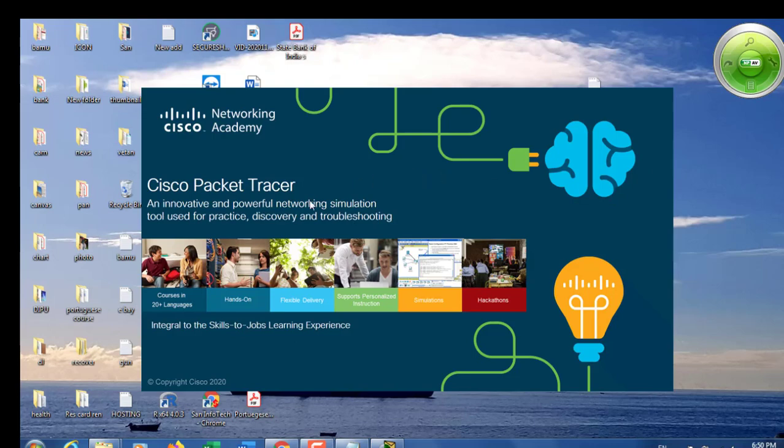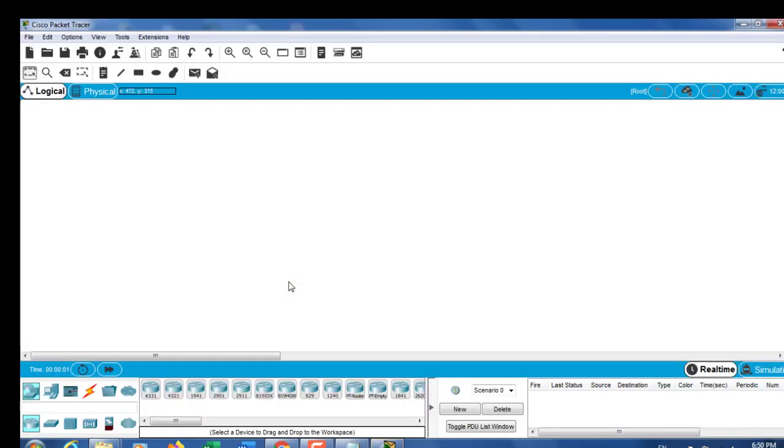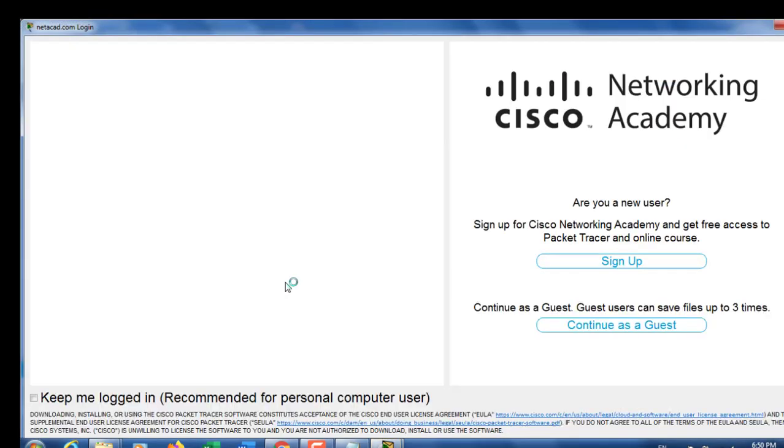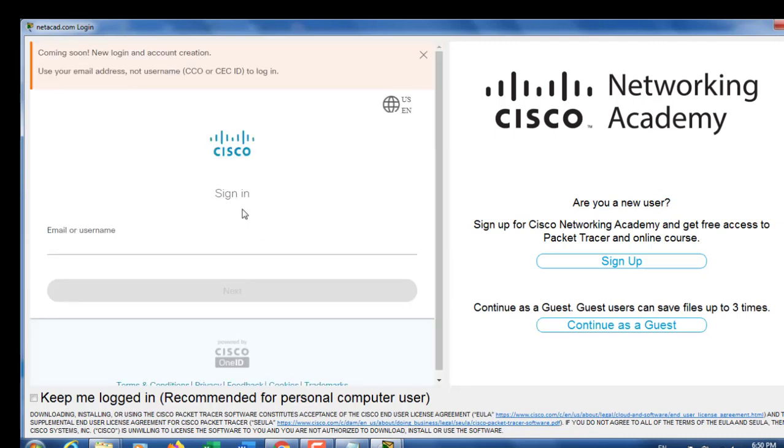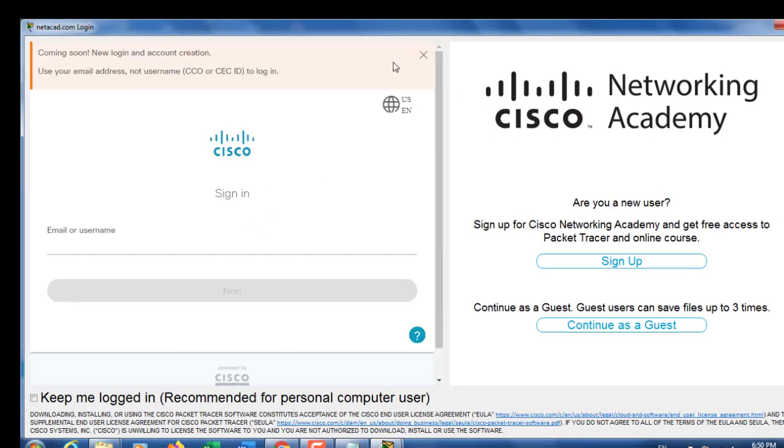Cisco Packet Tracer opens successfully. The problem is solved. You can now sign in with your user ID and password.